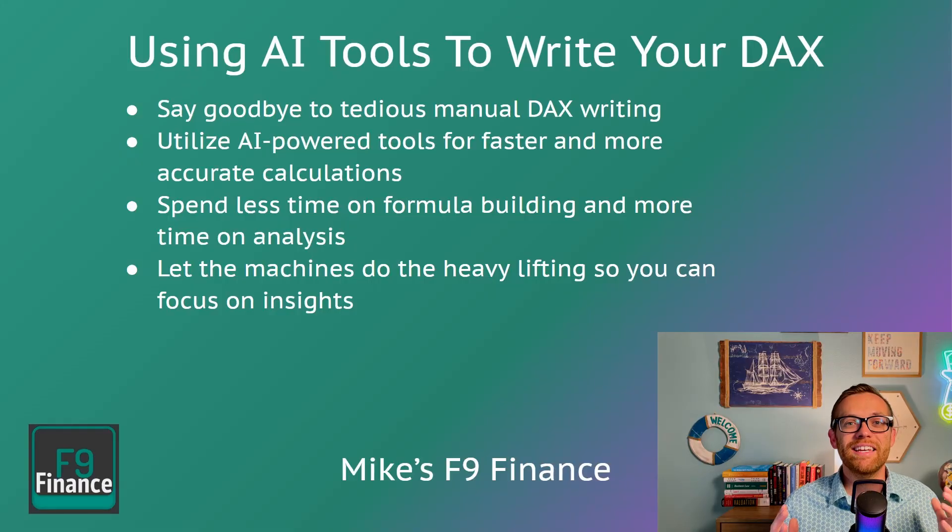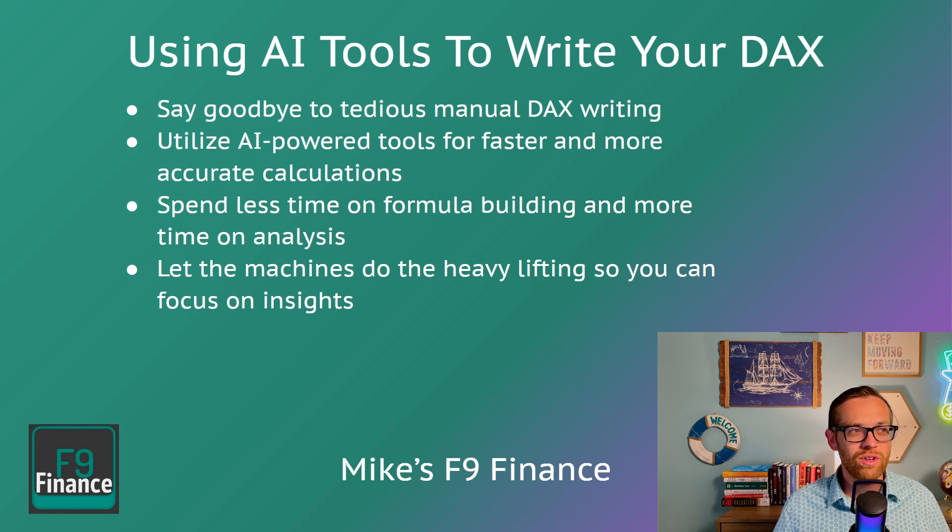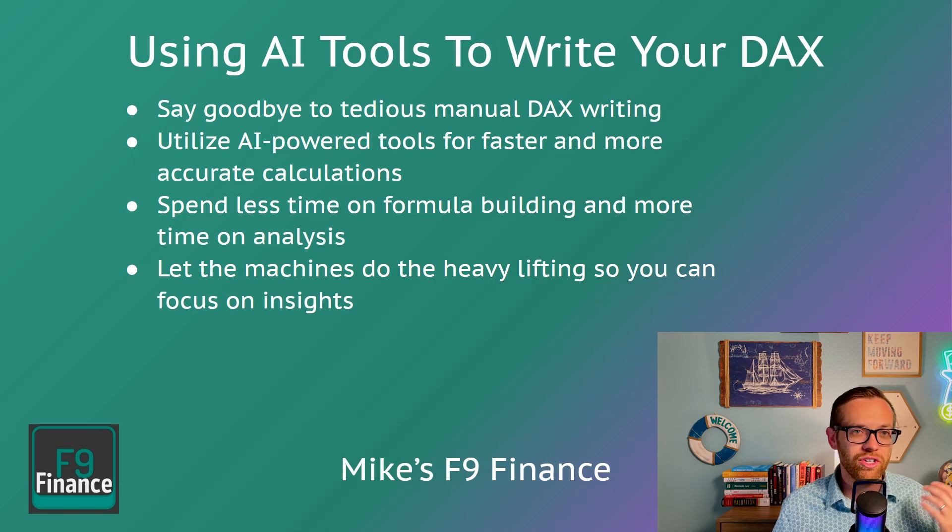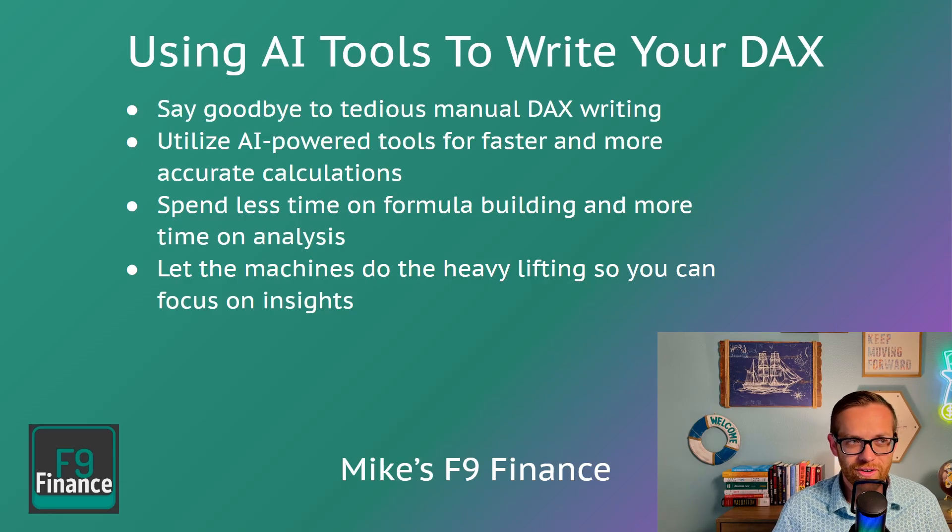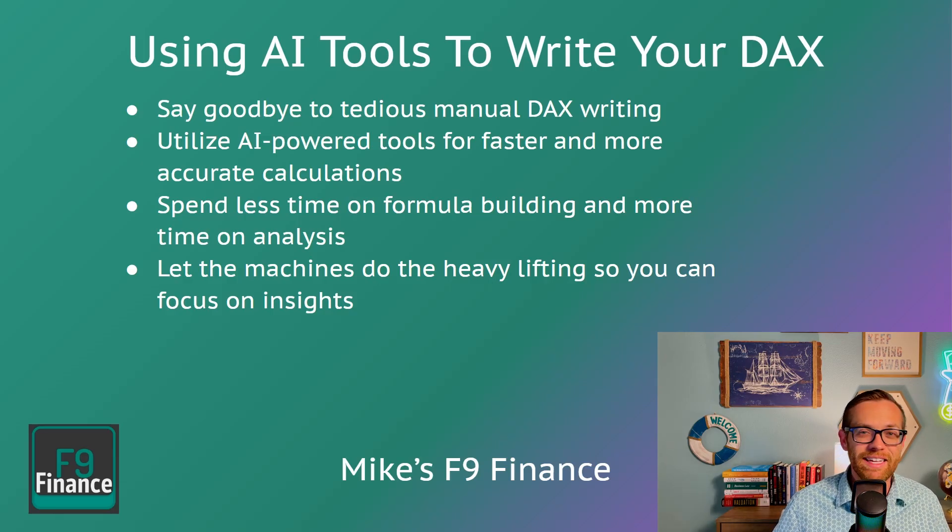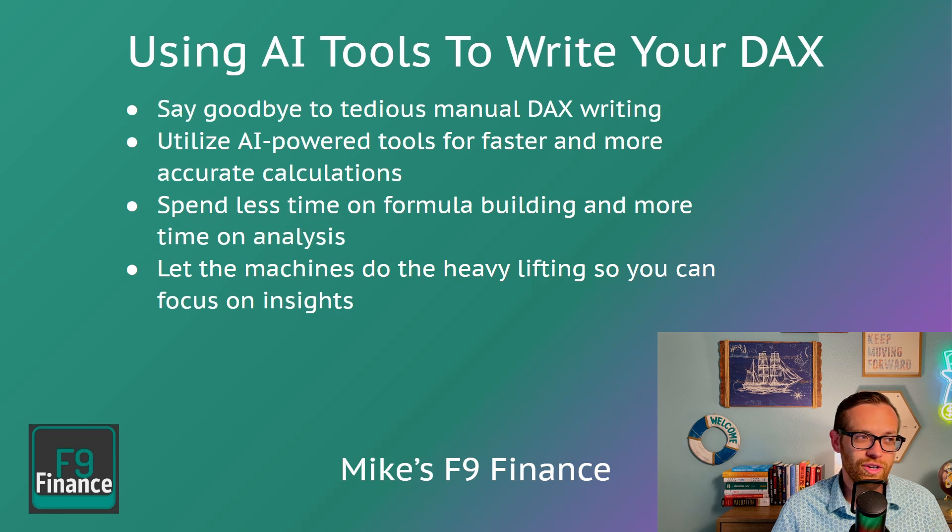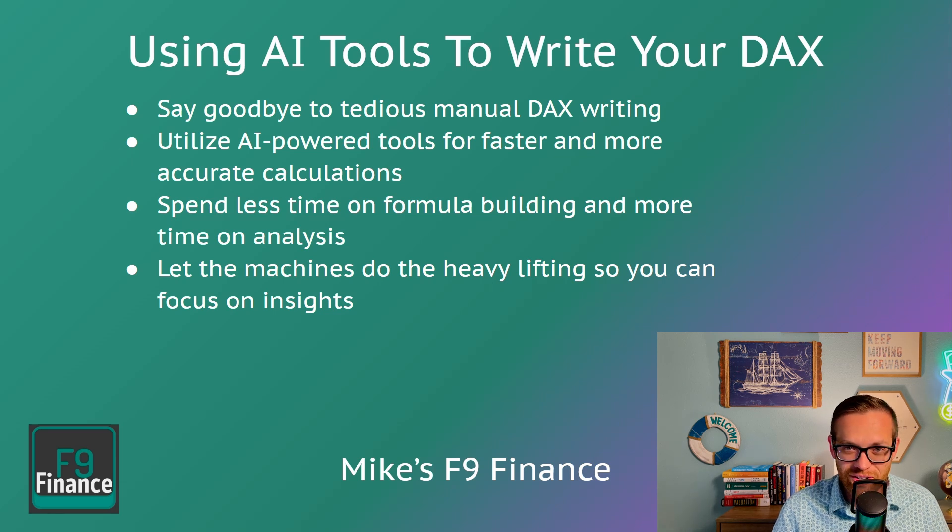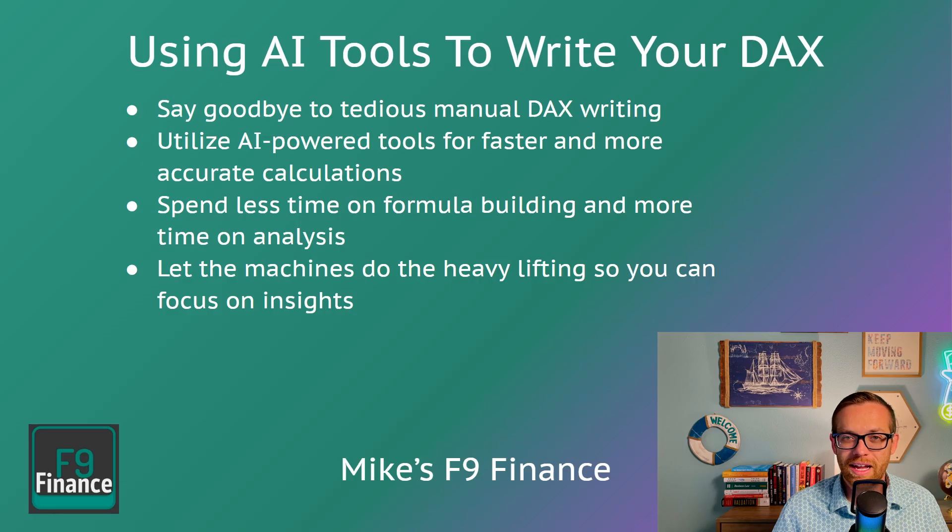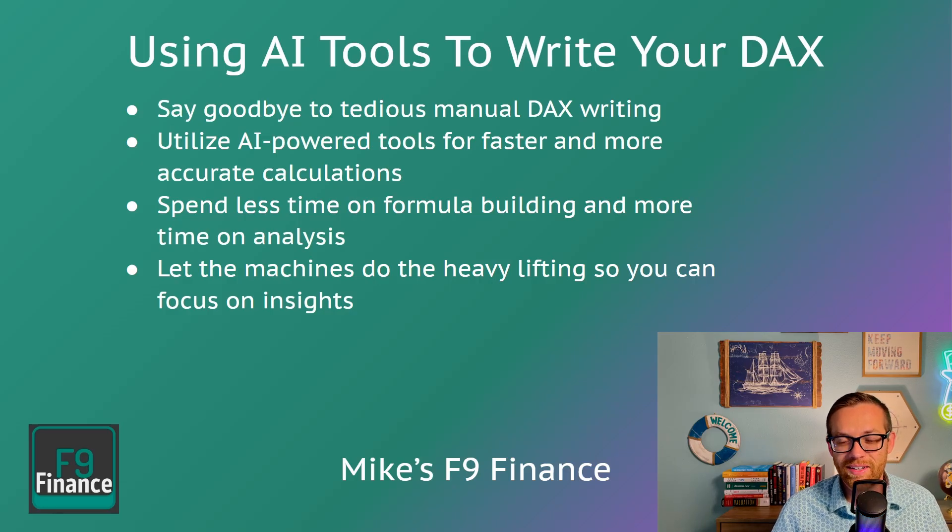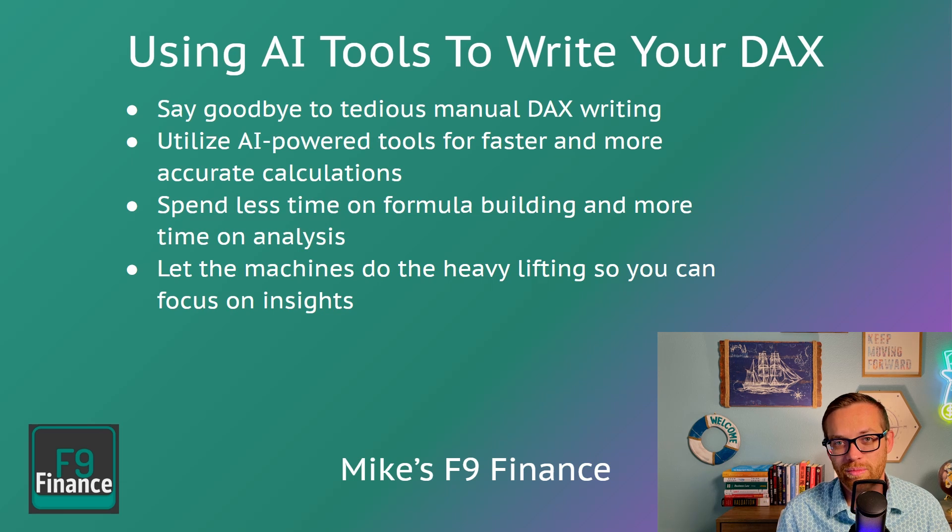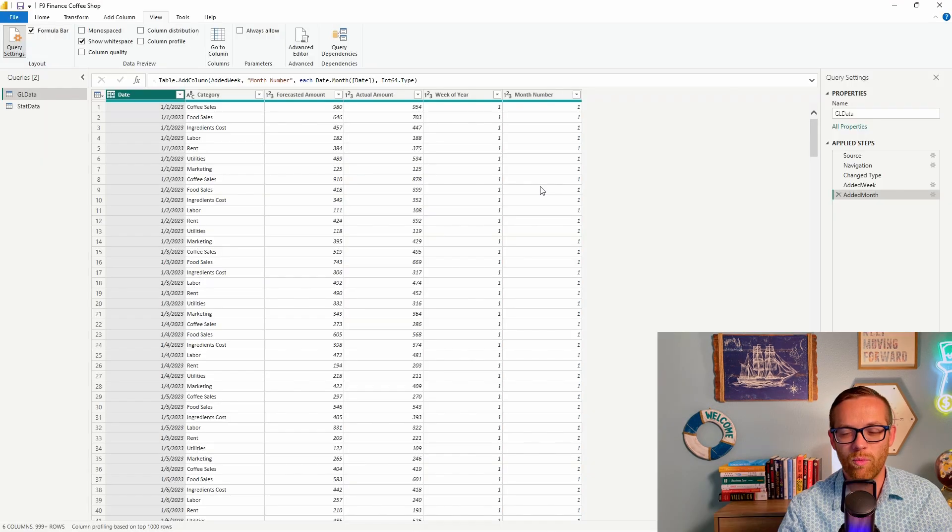Now, hack number five is the absolute game changer. You can use AI tools like Claude, ChatGPT, Gemini, Copilot to write your DAX formulas for you. This eliminates the need to do tedious manual DAX writing and keep troubleshooting your formulas. They're faster, they're more accurate. You can spend less time on formula building and more time on analyzing the data. We're really letting the machines do the heavy lifting so that you can focus on actionable insights, which is ultimately the point of the dashboard.